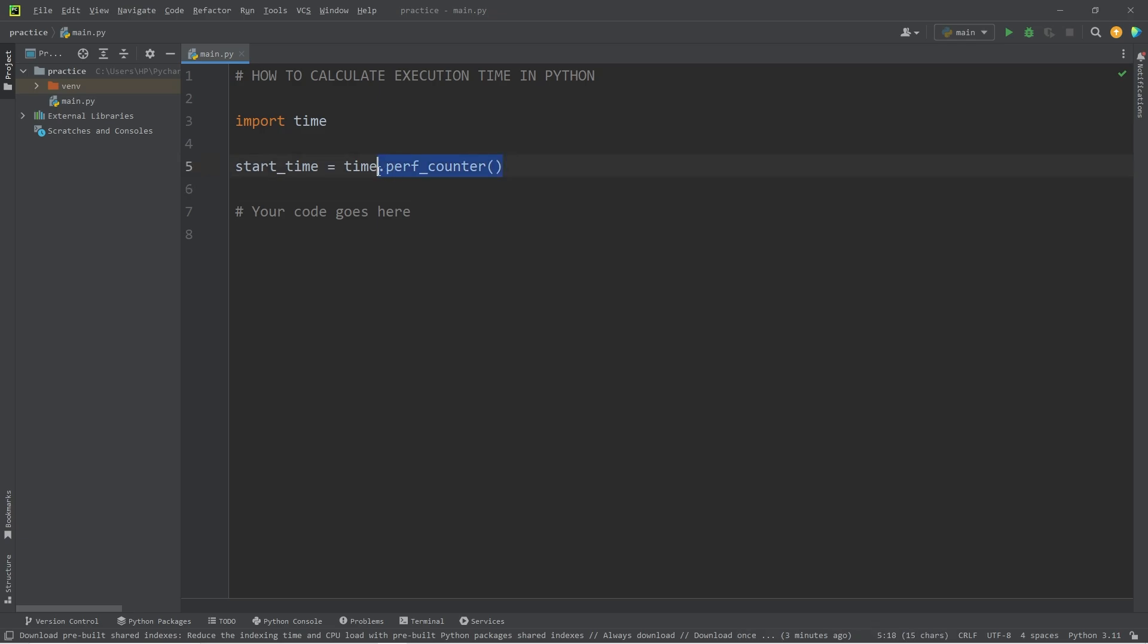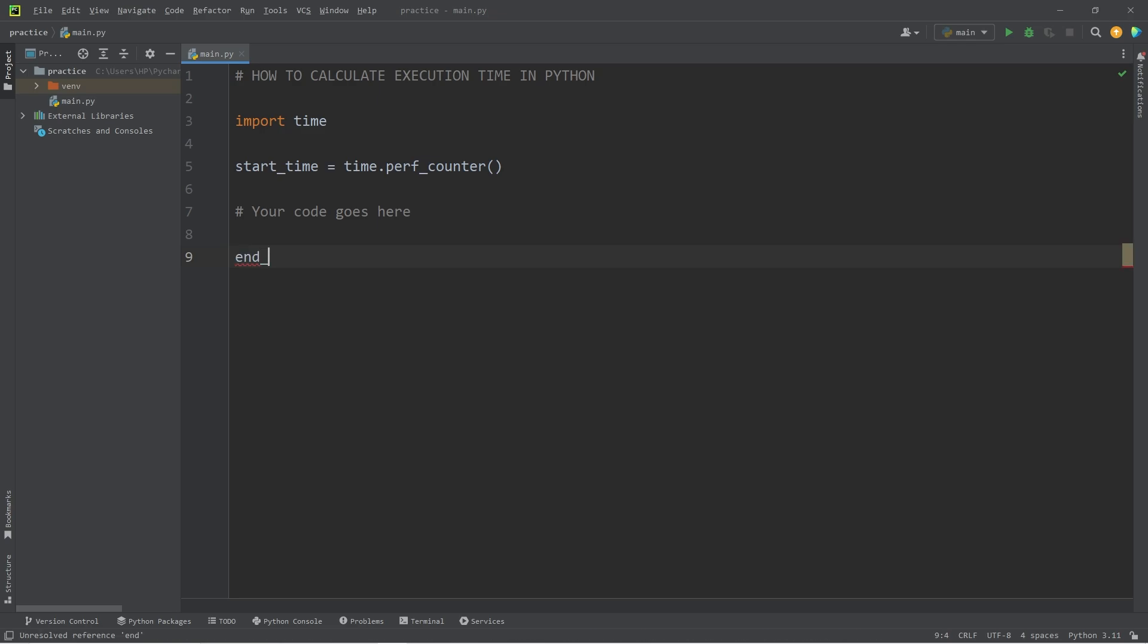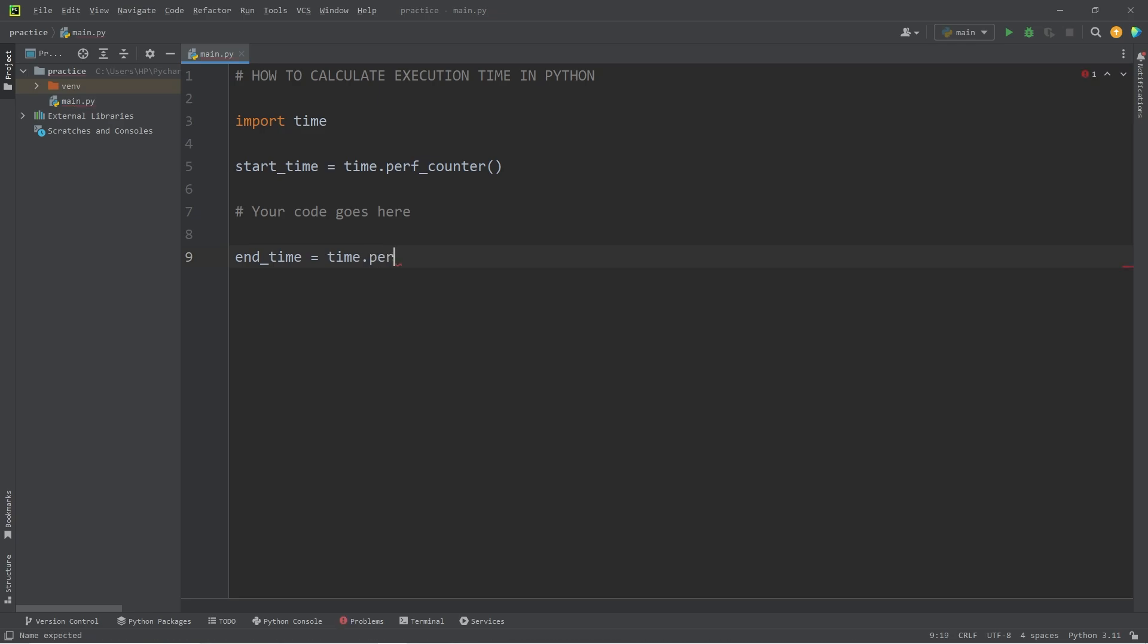This method will return an arbitrary point in time. Following our code, we need to get the end time. I will assign that to a variable. Again, we're going to access the time module's performance counter method.